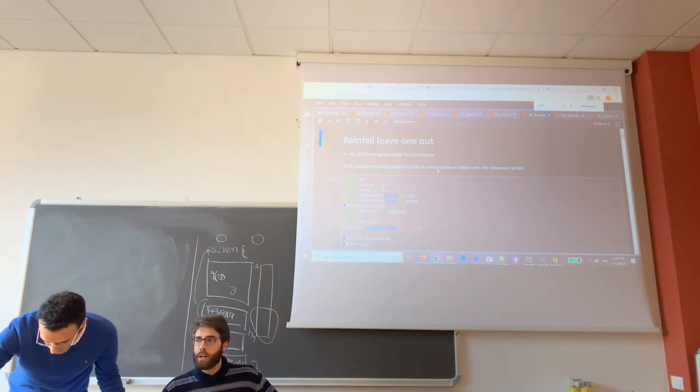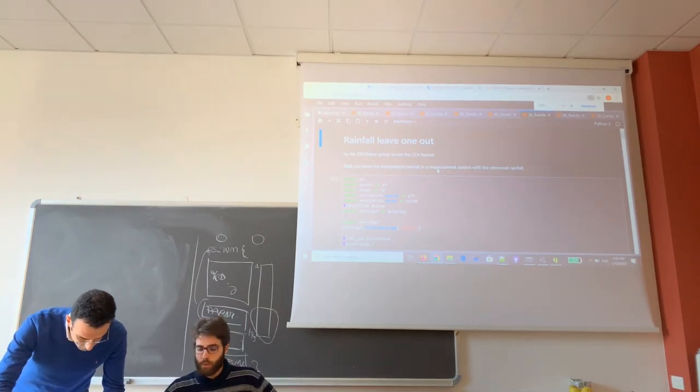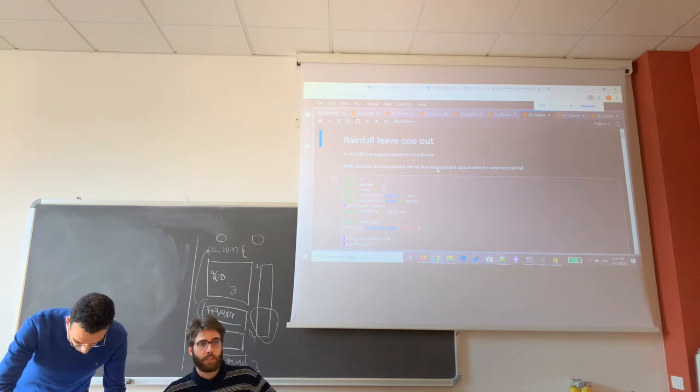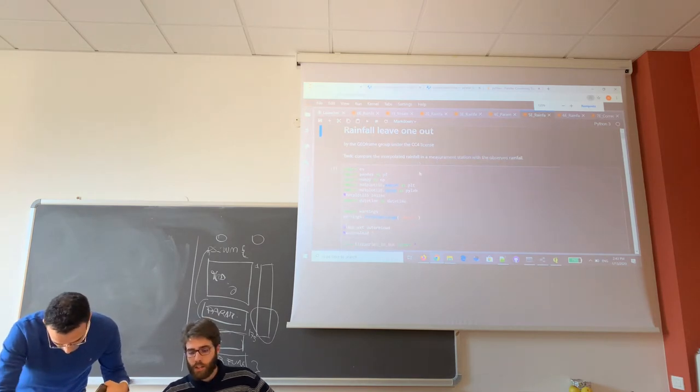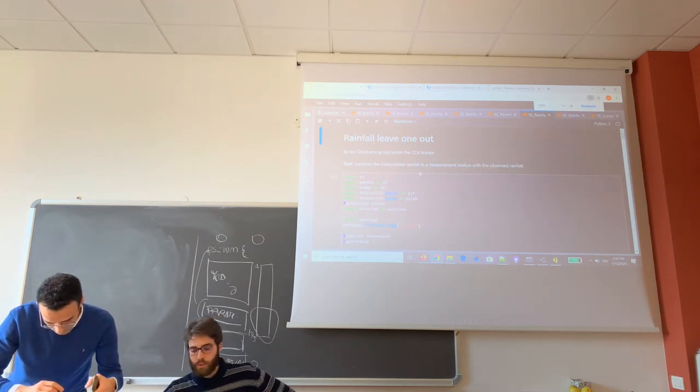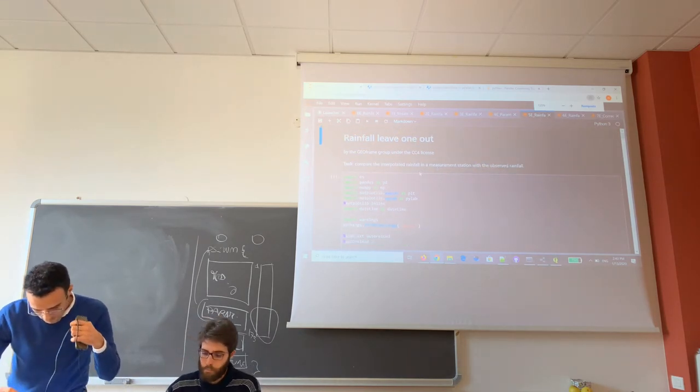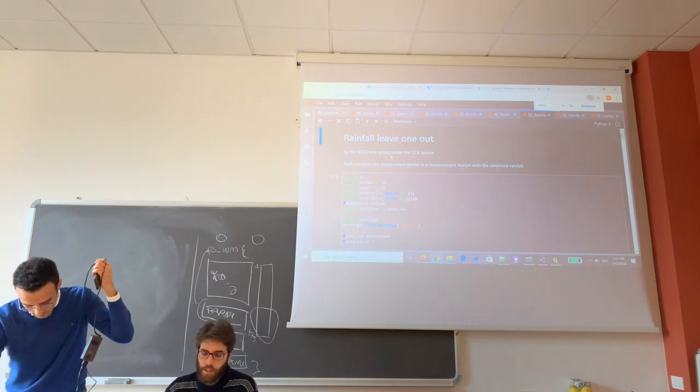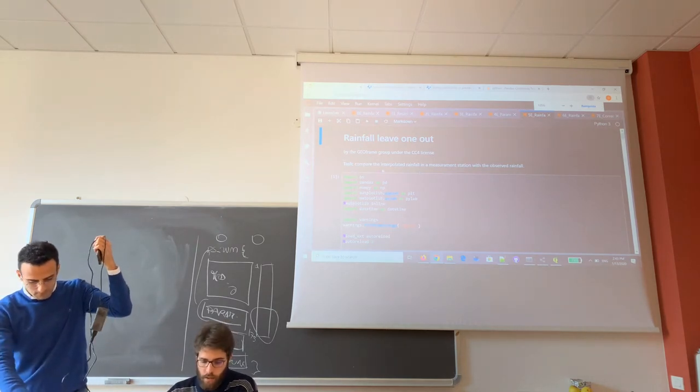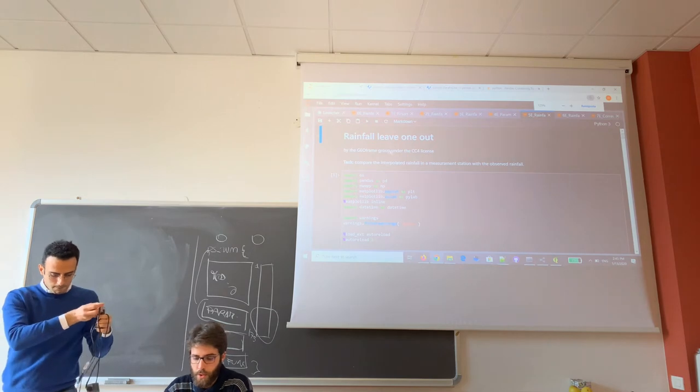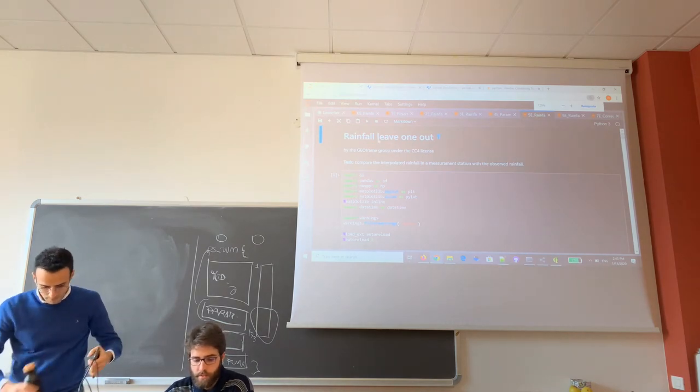Before you run the leave-one-out simulation, it should be finished, and now we can compute and evaluate the goodness of our interpolation of the nitro stations. So we open notebook number five.